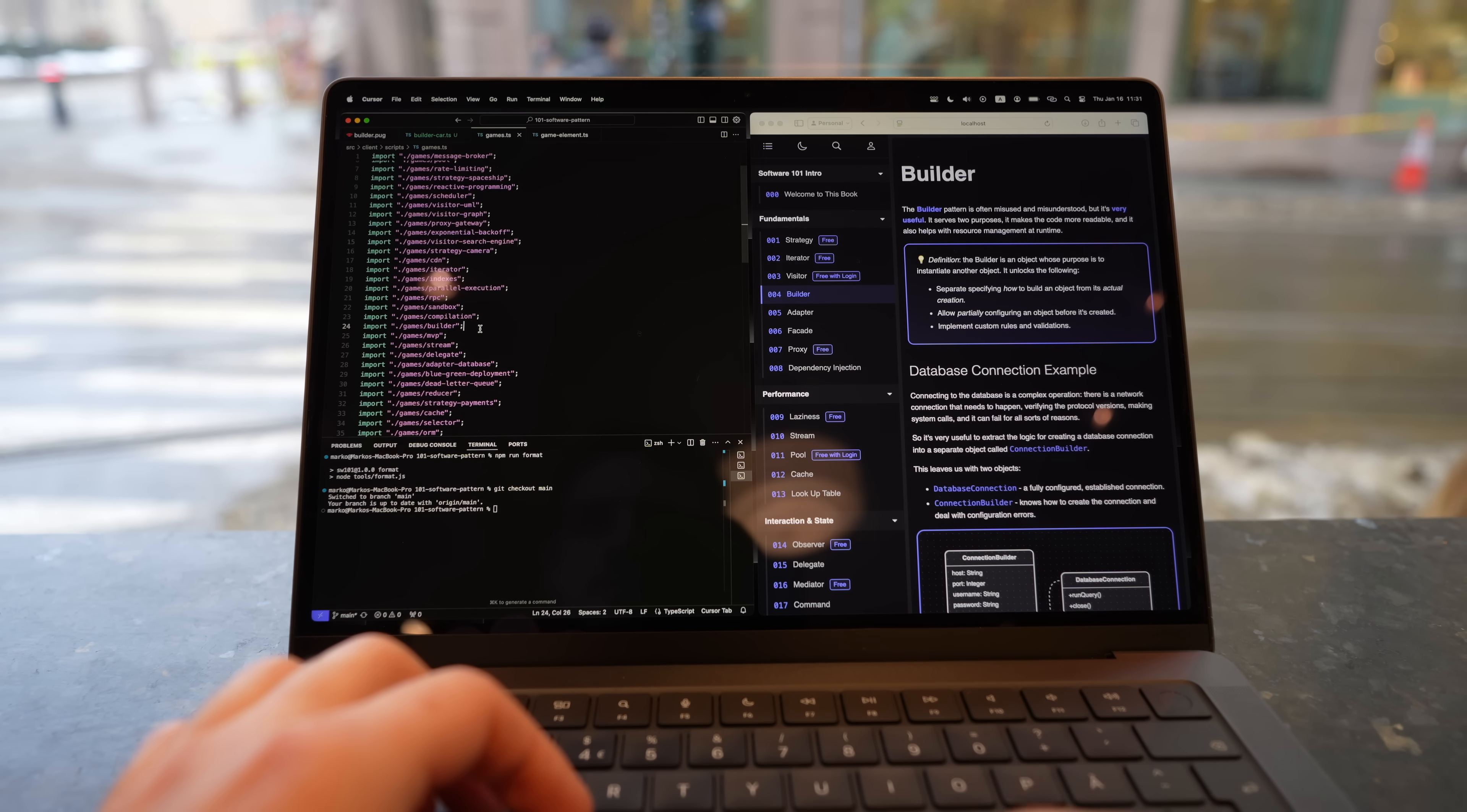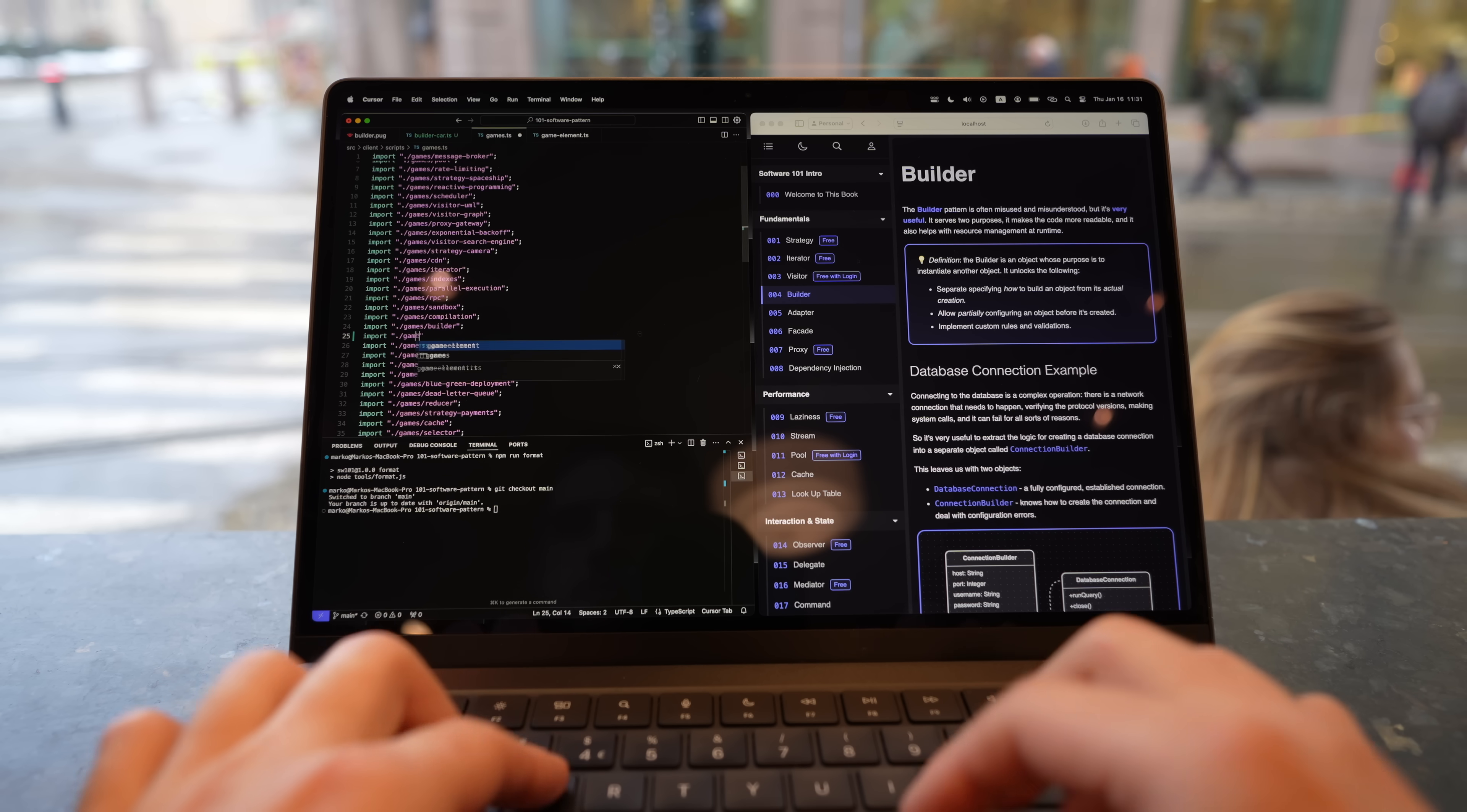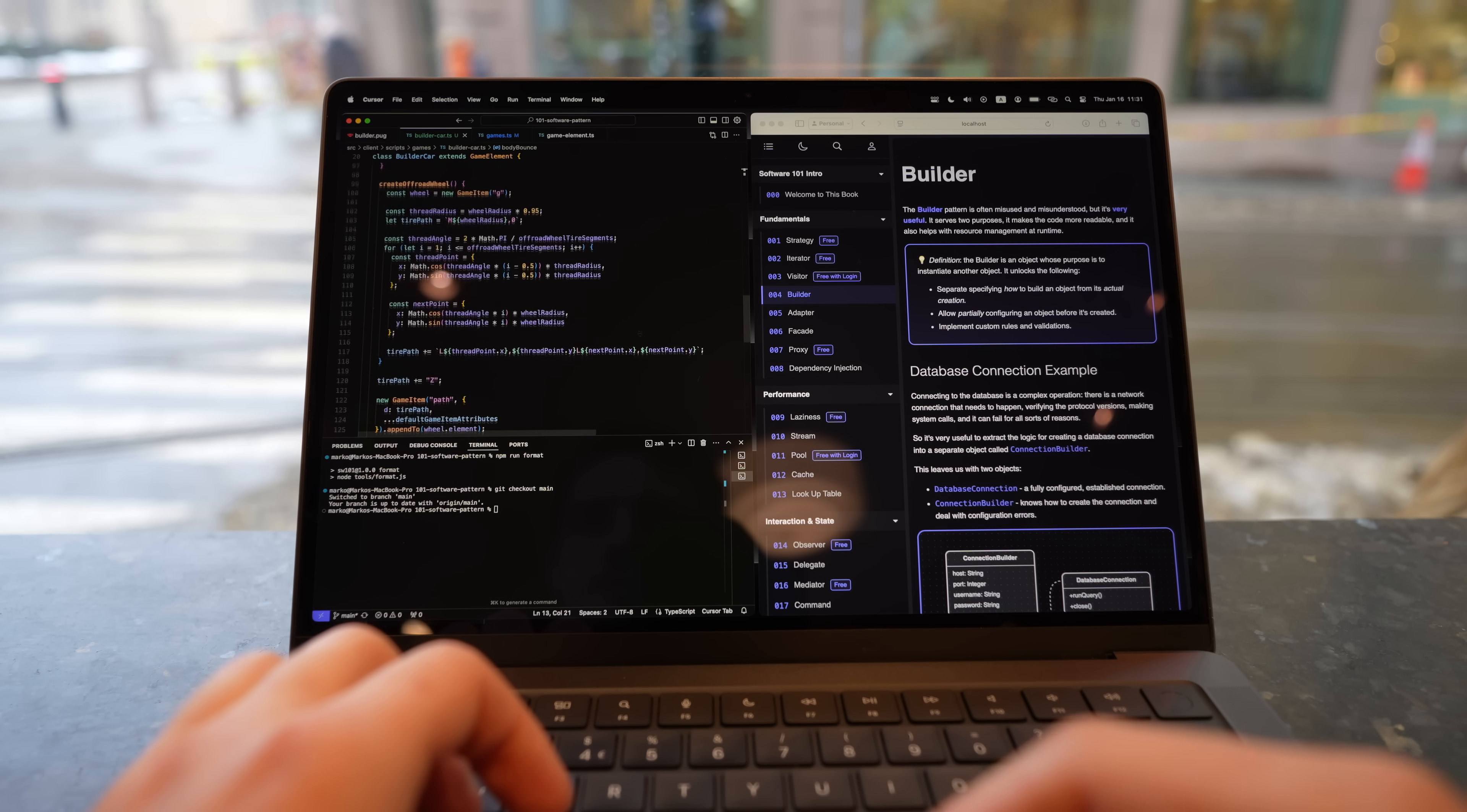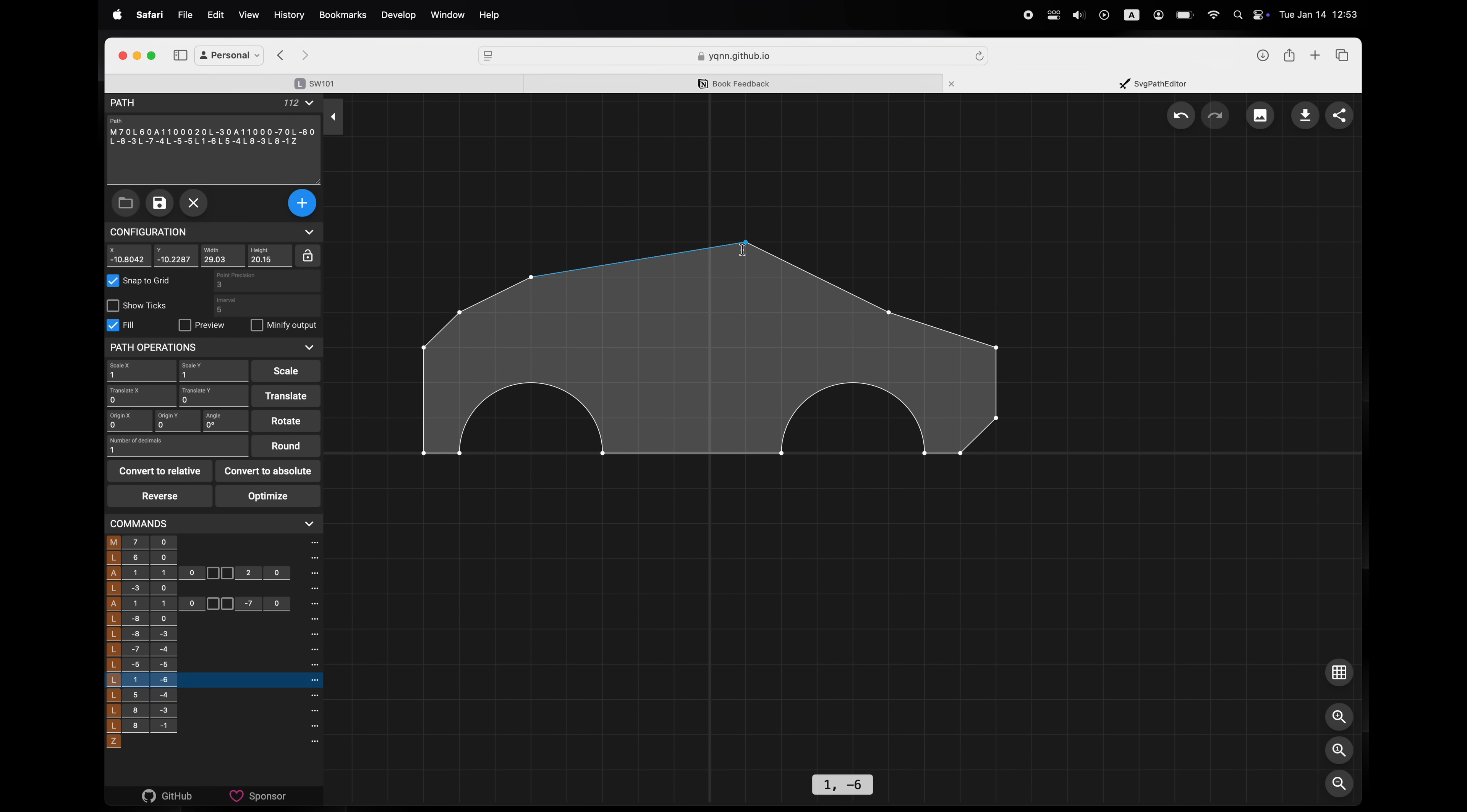Surprisingly Cursor wasn't able to help me with this, but it did some other things well. Now while working on this book I also stumbled upon a really cool open source project which is a little editor for editing SVG paths in the browser. I found it useful on more than one occasion. It's hosted on github pages and I'll include a link in the description.